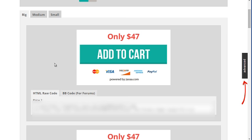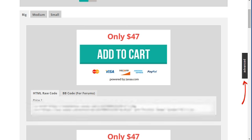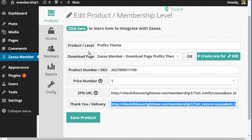So that way, anytime somebody goes through your sales page, it communicates with Zaxaa and communicates with the WordPress plugin itself. And that's all you have to do.